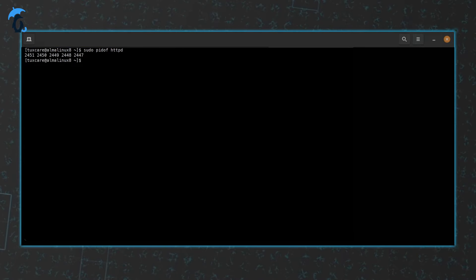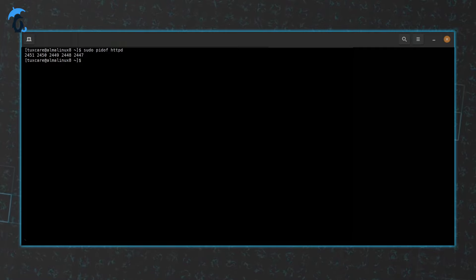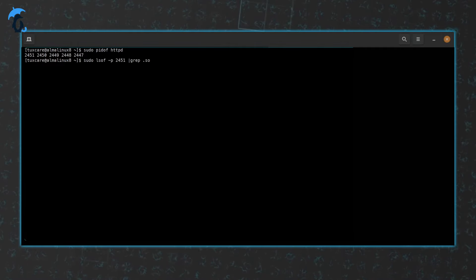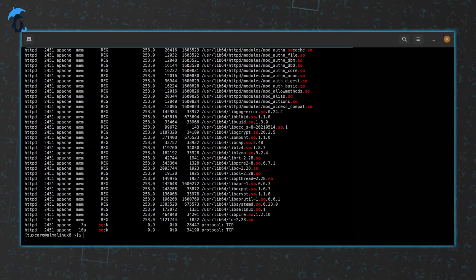Next, let's use the lsof command, pointing at the specific process and grepping for the .so extension.